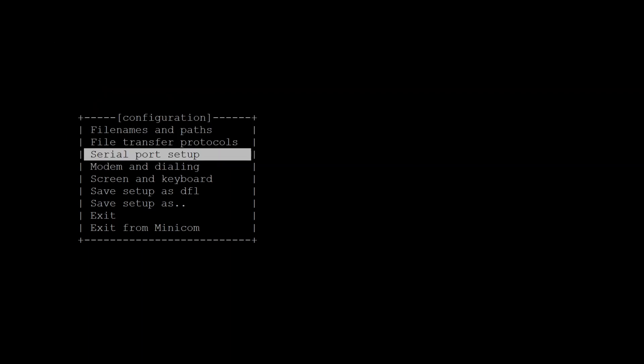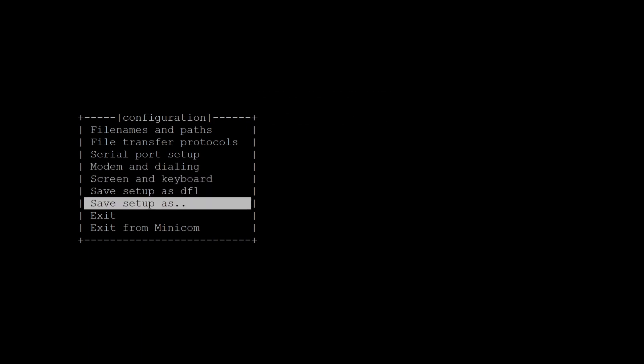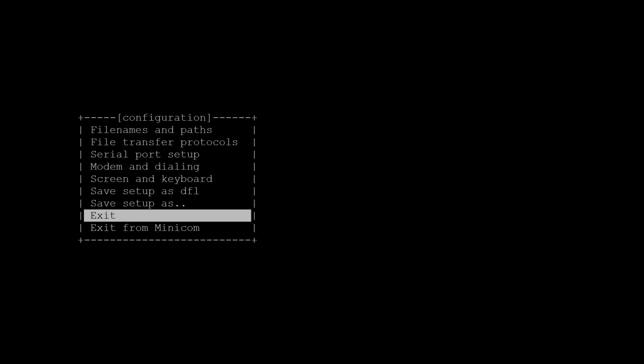Afterwards, press enter to exit out of the menu. Click save setup as default and then click exit.